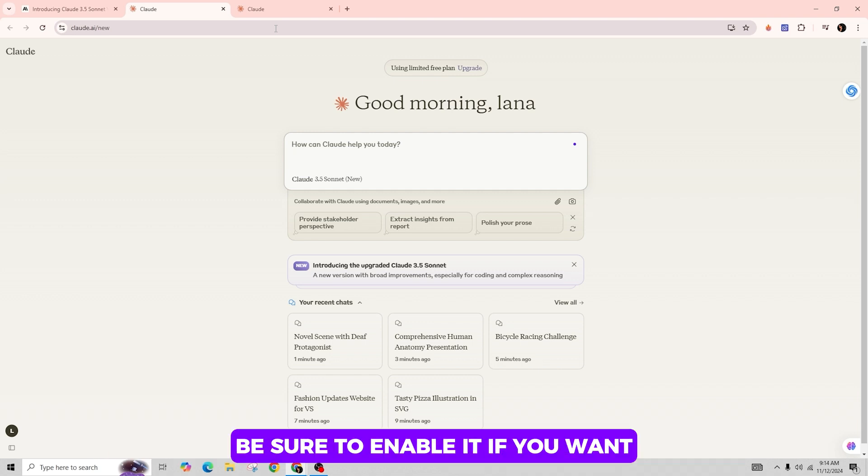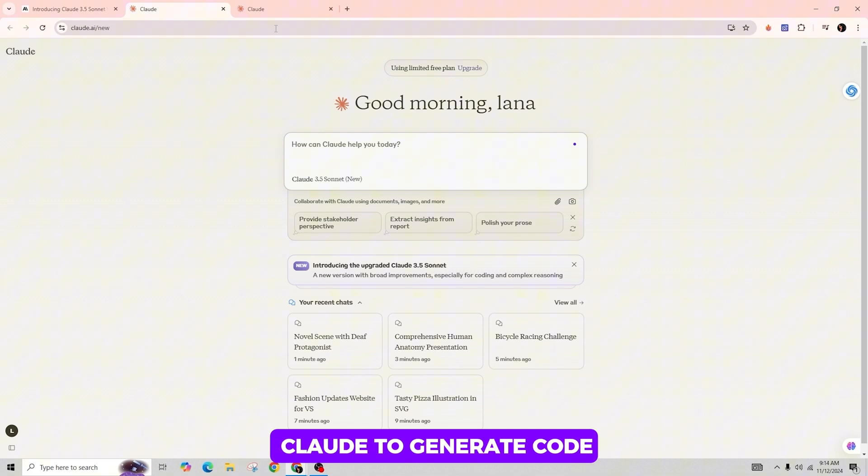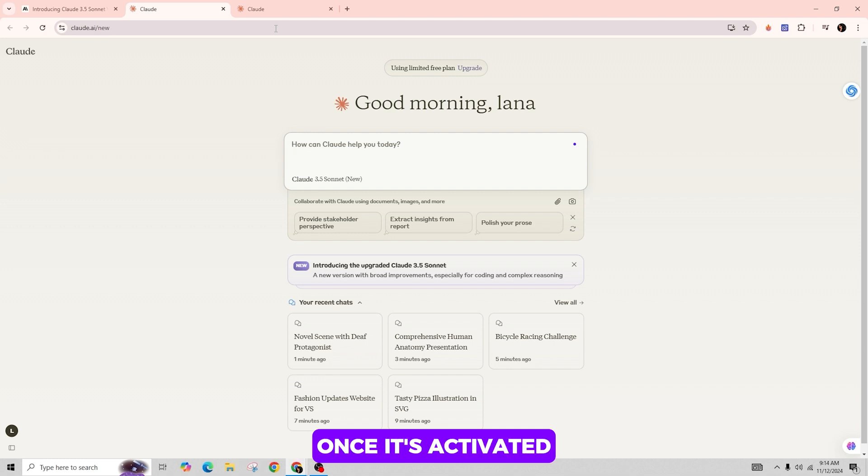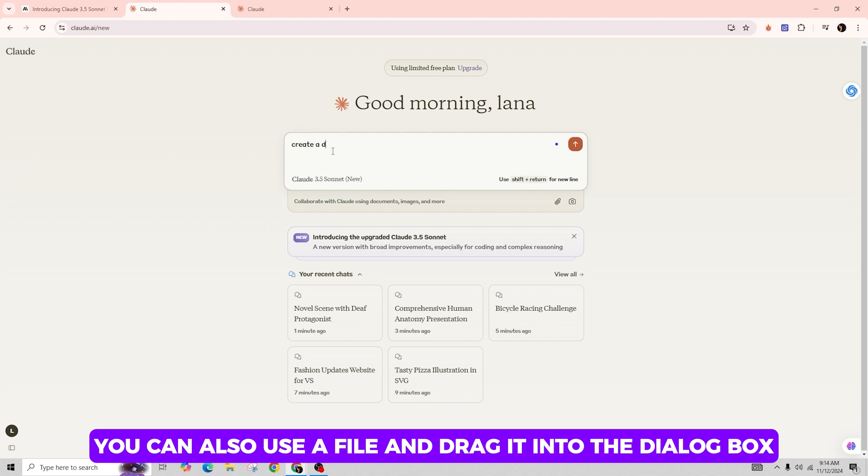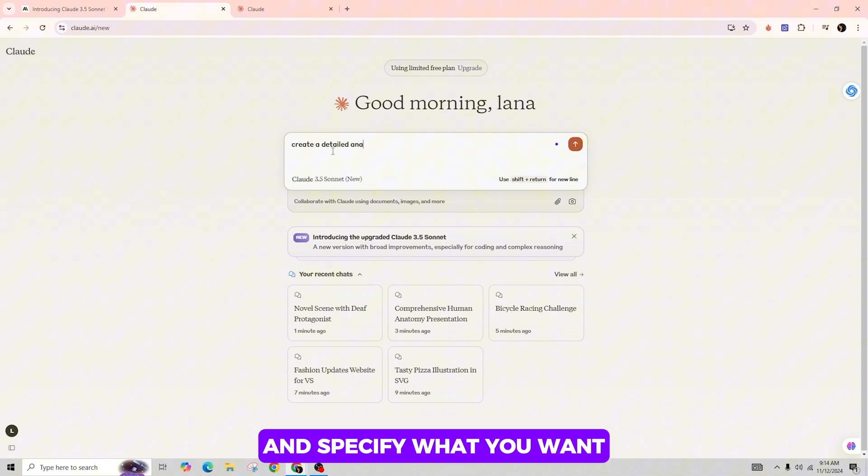Be sure to enable it if you want Claude to generate code, text, or website designs. Once it's activated, you can start using Claude 3.5 Sonnet. You can also use a file and drag it into the dialog box and specify what you want your dashboard to include.